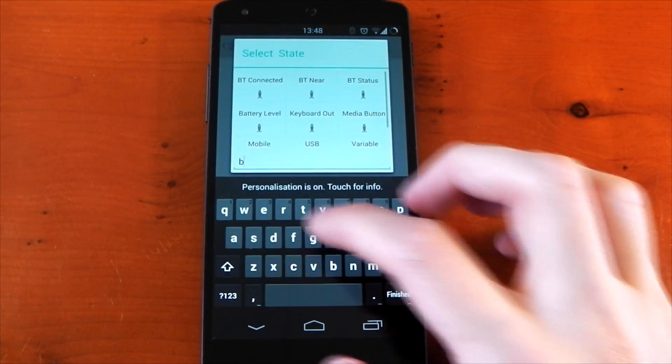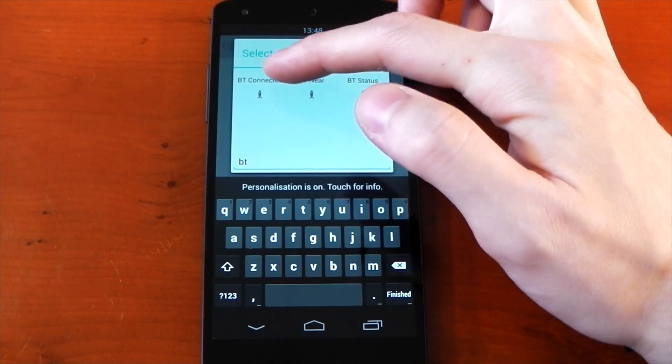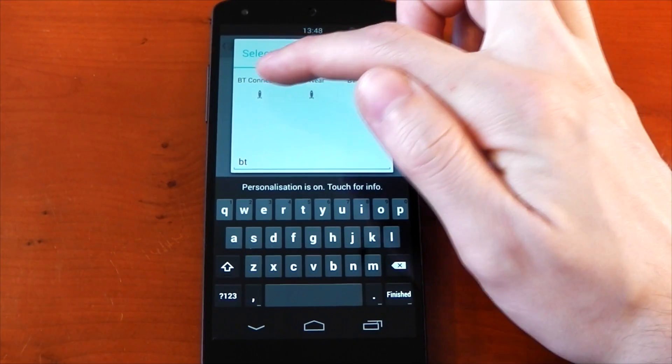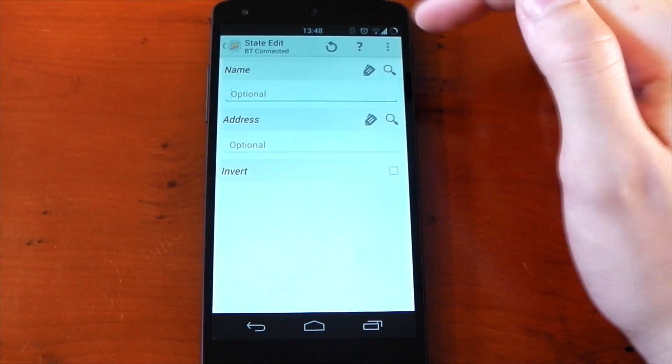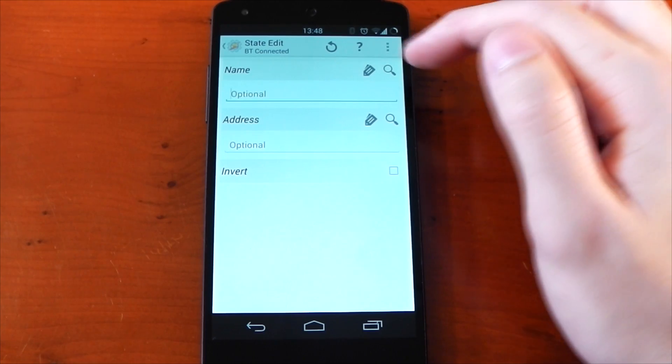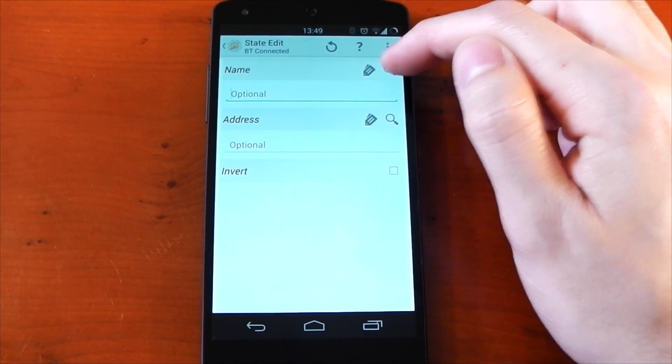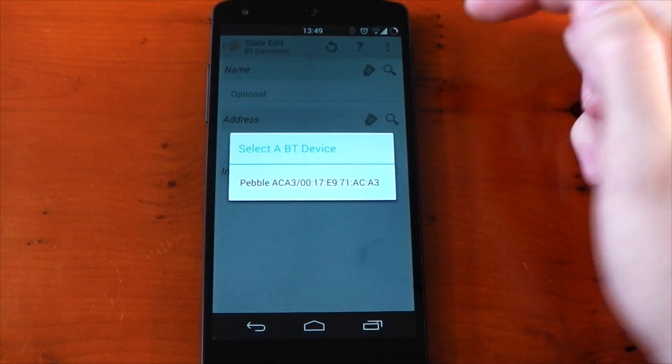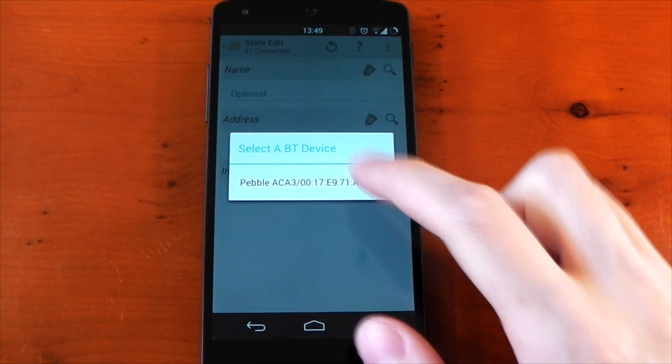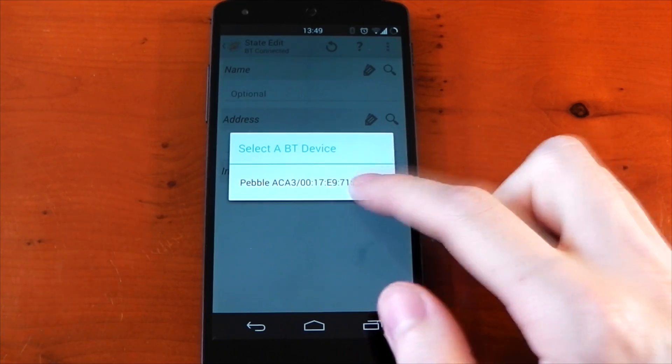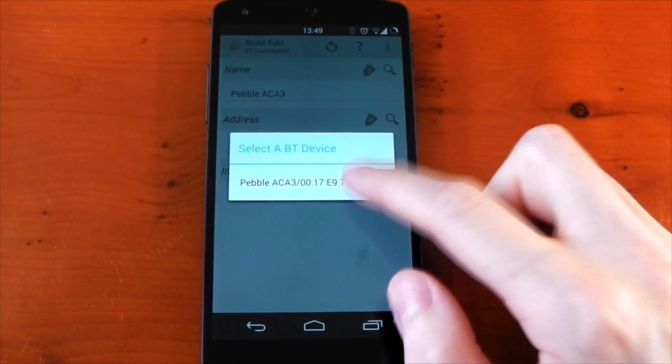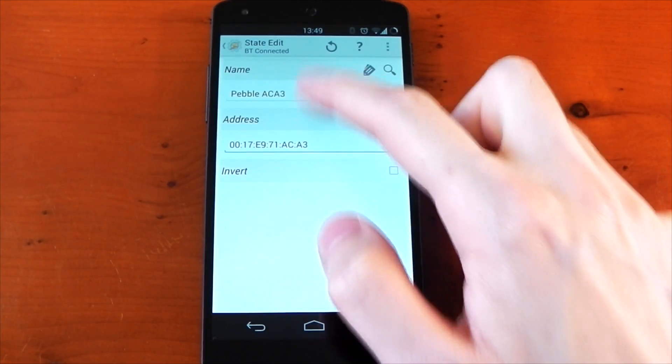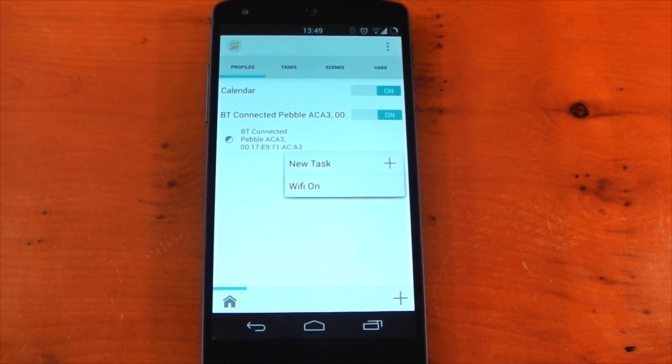So go back to the profiles tab, press the plus, then state, followed by choose BT connected. If you leave it blank it will just be for all connected devices, which we don't want, so press the search icon. On the name, there's my Pebble watch, so we'll click that. Do the same for address, and yeah, that's it. We now need to add a task which will be our variable.